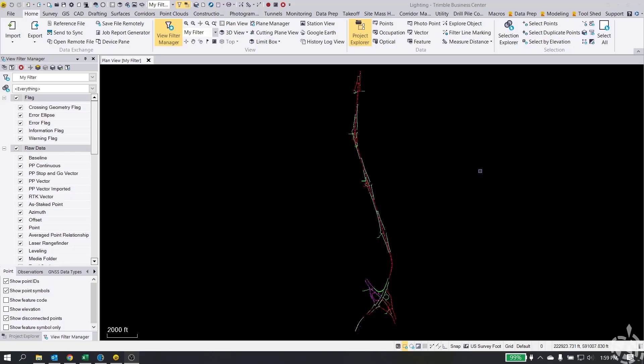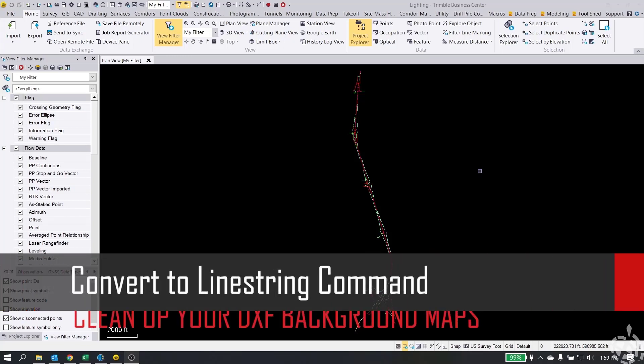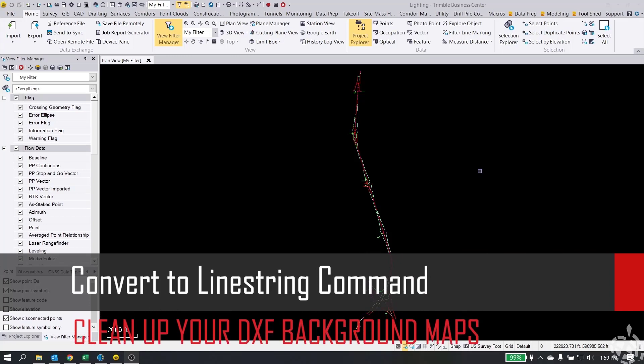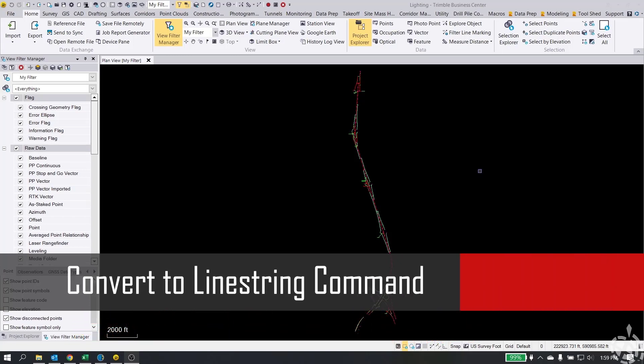Hey doing everybody, my name is Jay Haskamp and this is another Frontier Precision Tech Talk video. In this video we're going to take a look at the convert to line string macro or command in Trimble Business Center.